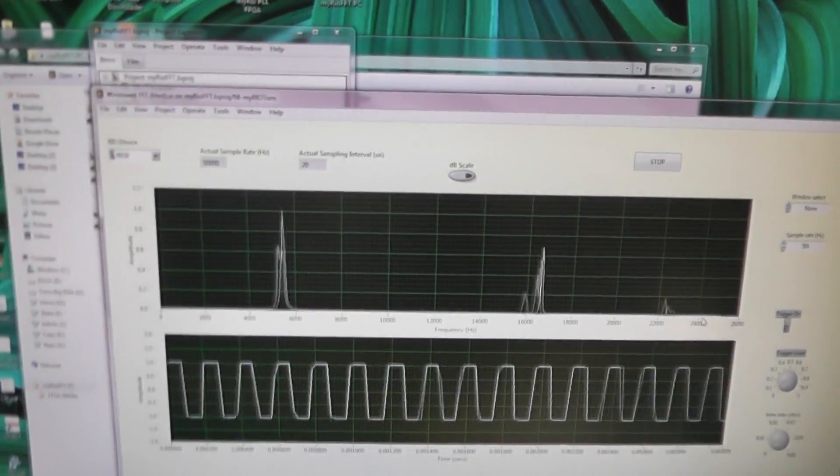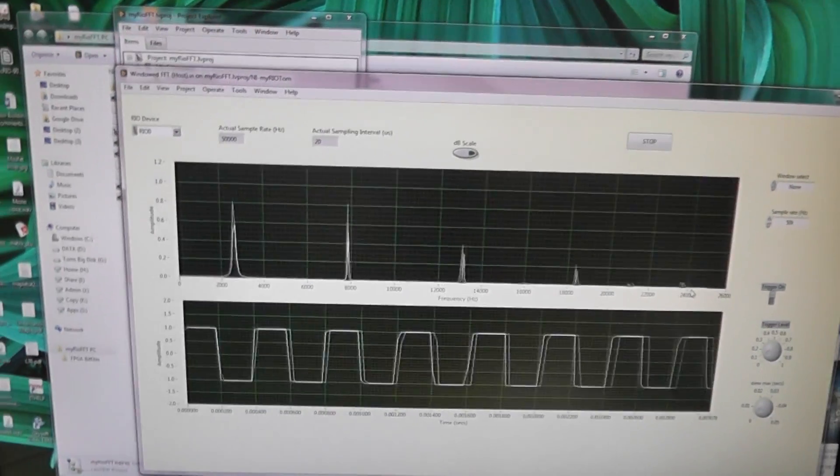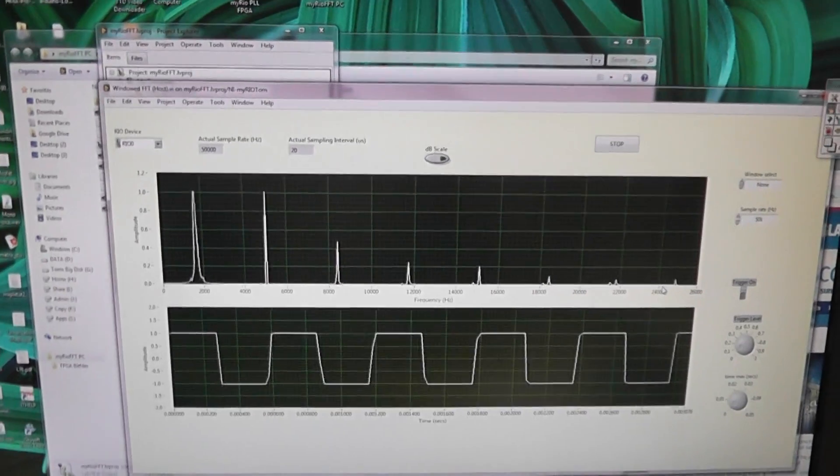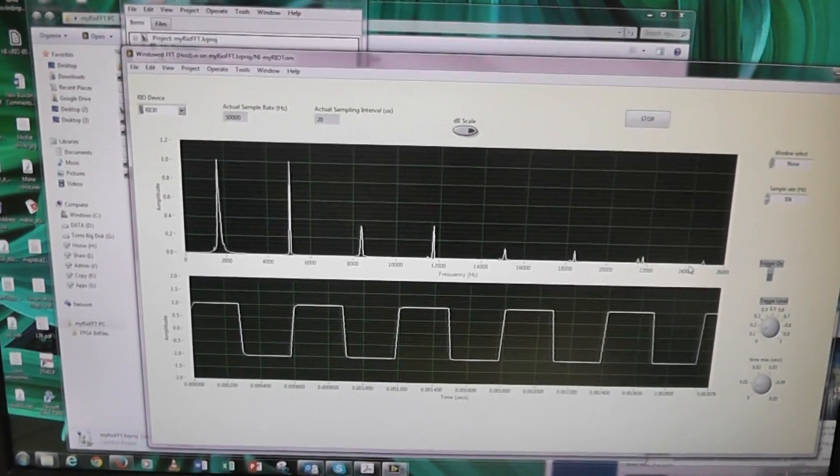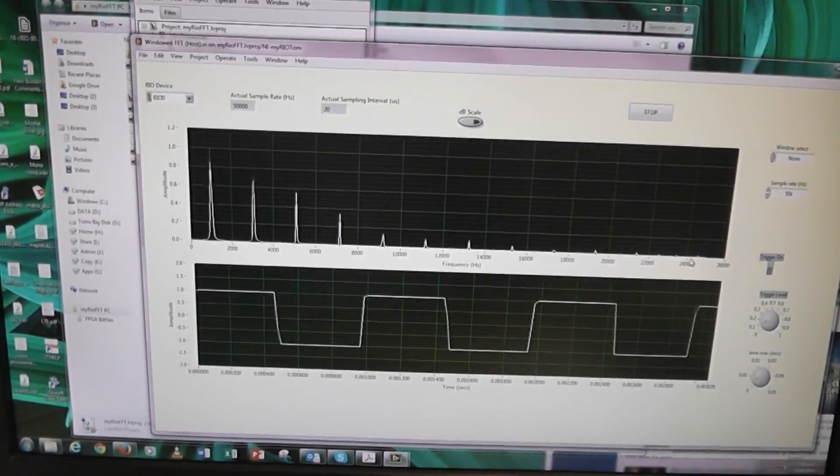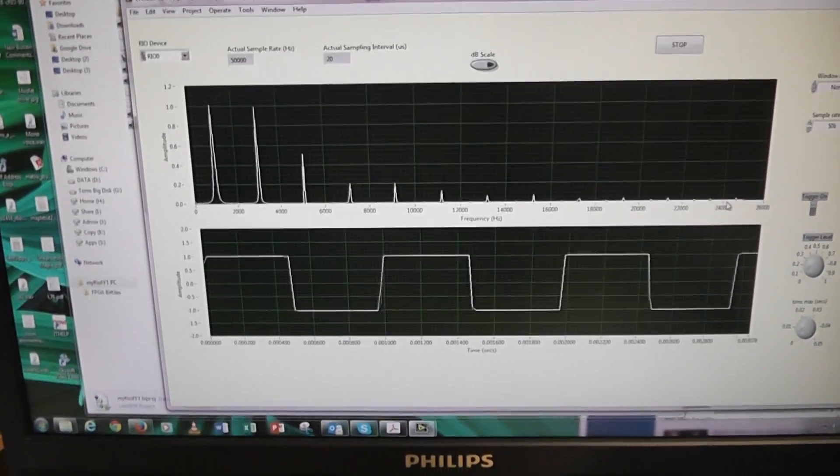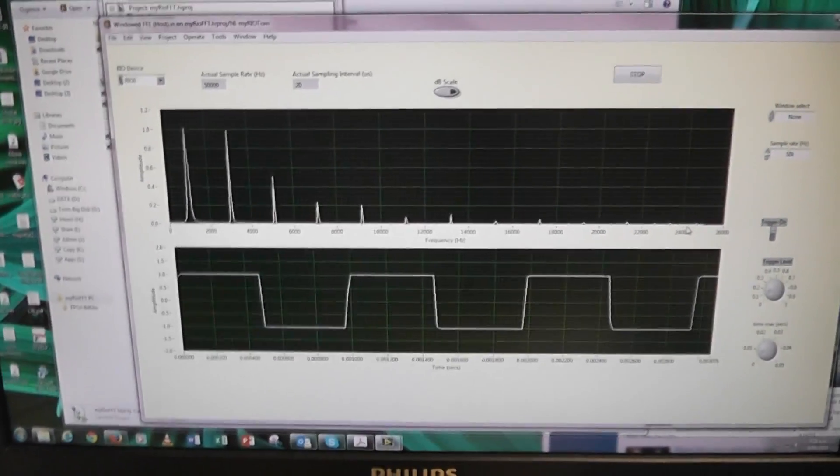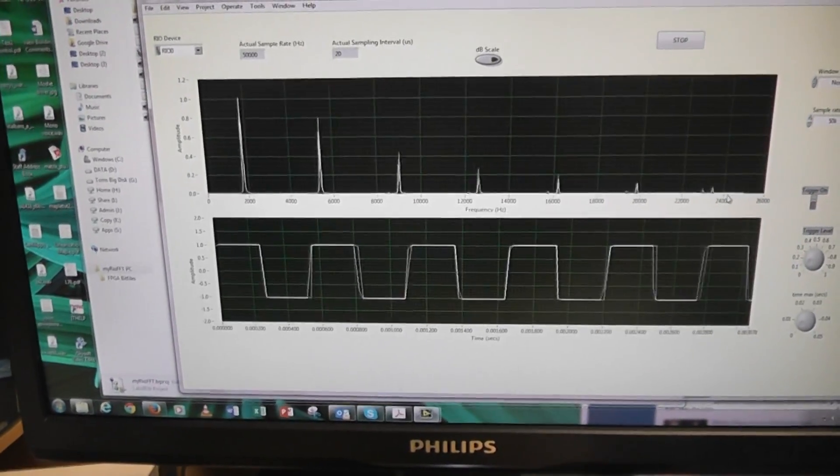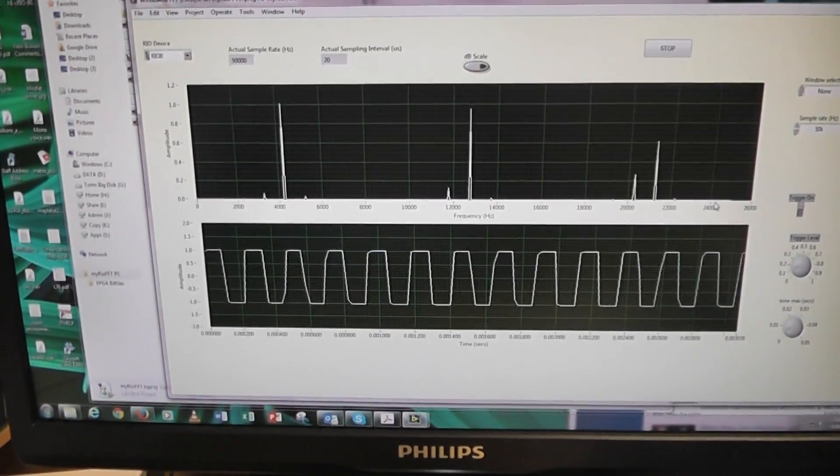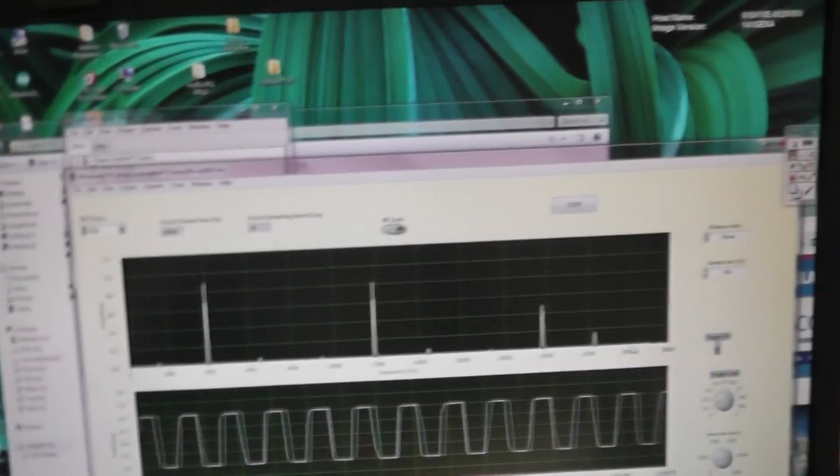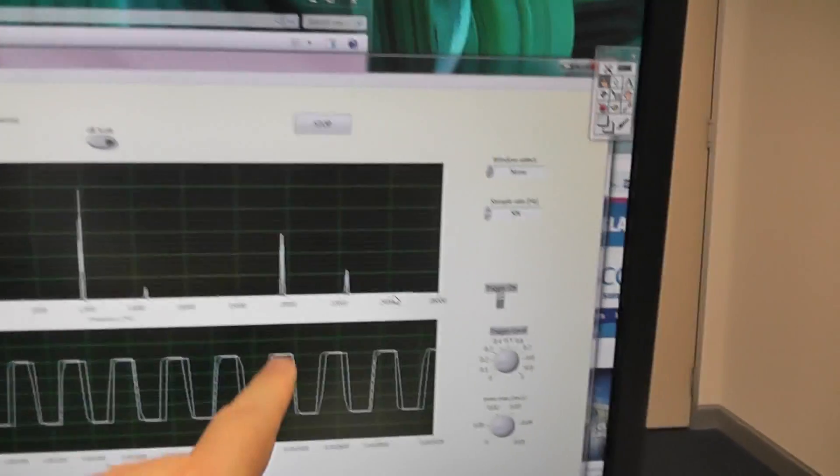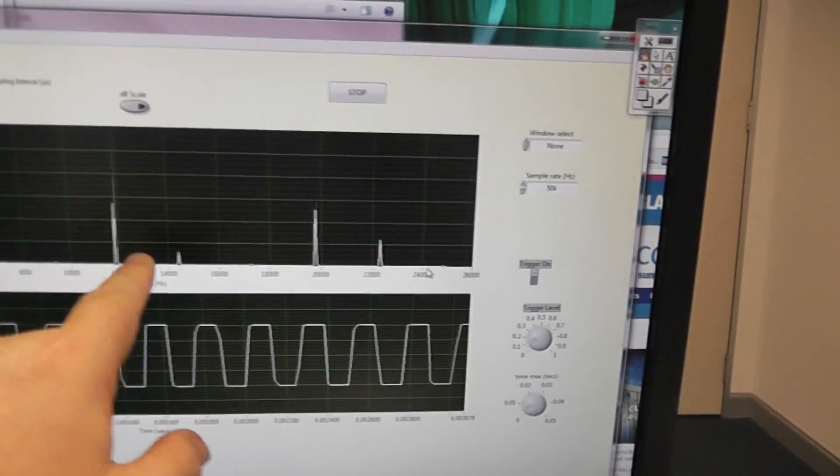So this is aliasing of higher harmonics. And I suppose the lesson to be learnt here is that even though you think your signal is fine, it's a low frequency compared with the sampling rate. So the sampling rate is 50 kHz. We've only got, let's say, a 4 kHz square wave. But its higher harmonics are getting aliased back.